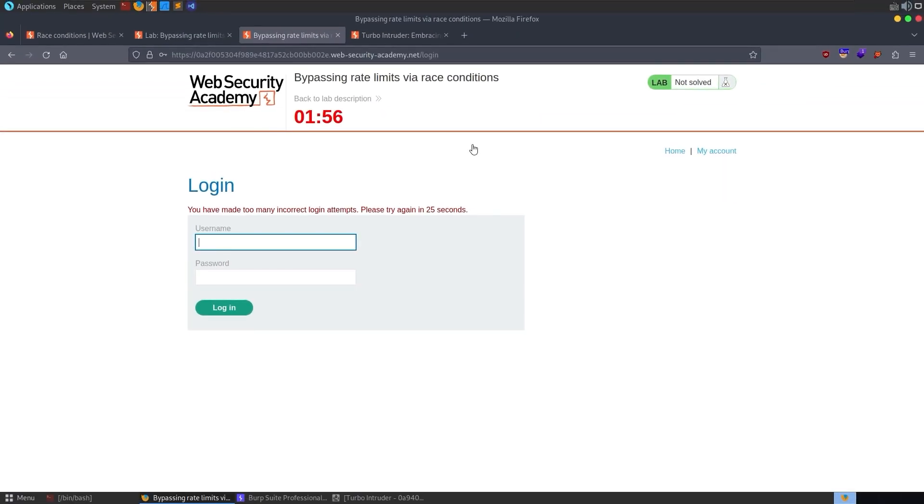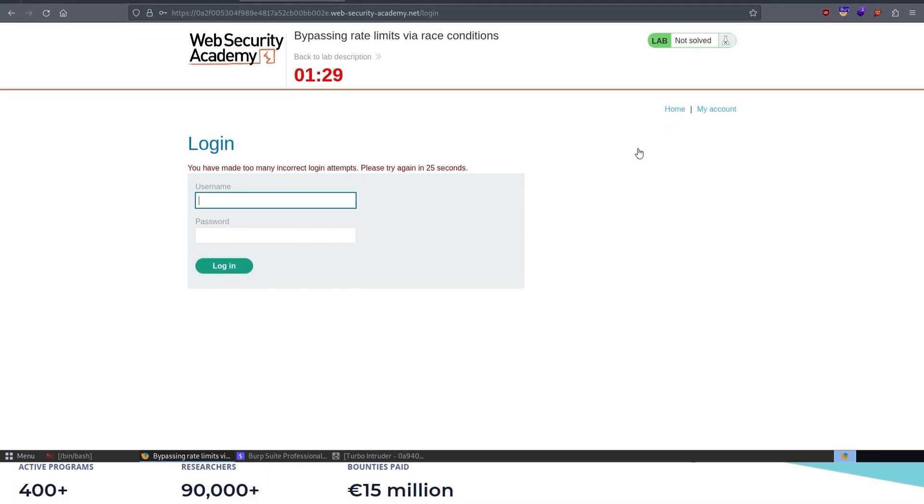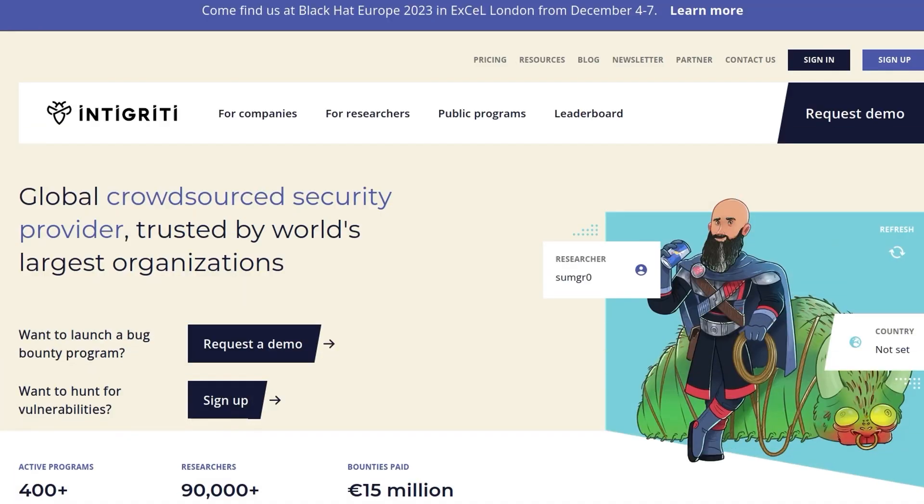Anyway, to summarize, we have looked at how we can bypass rate limits via race conditions and specifically how we can brute force the credentials of users. Unfortunately, brute forcing of user passwords or even username enumeration is typically out of scope for bug bounty, so it's not going to help you too much there. But hopefully this education of getting into how race conditions work and how we can exploit them will help us in some other areas. As usual, I'll just take the final few seconds to recommend that you sign up to the Integrity bug bounty platform and try and find some of these race condition vulnerabilities on real applications and get paid for it.